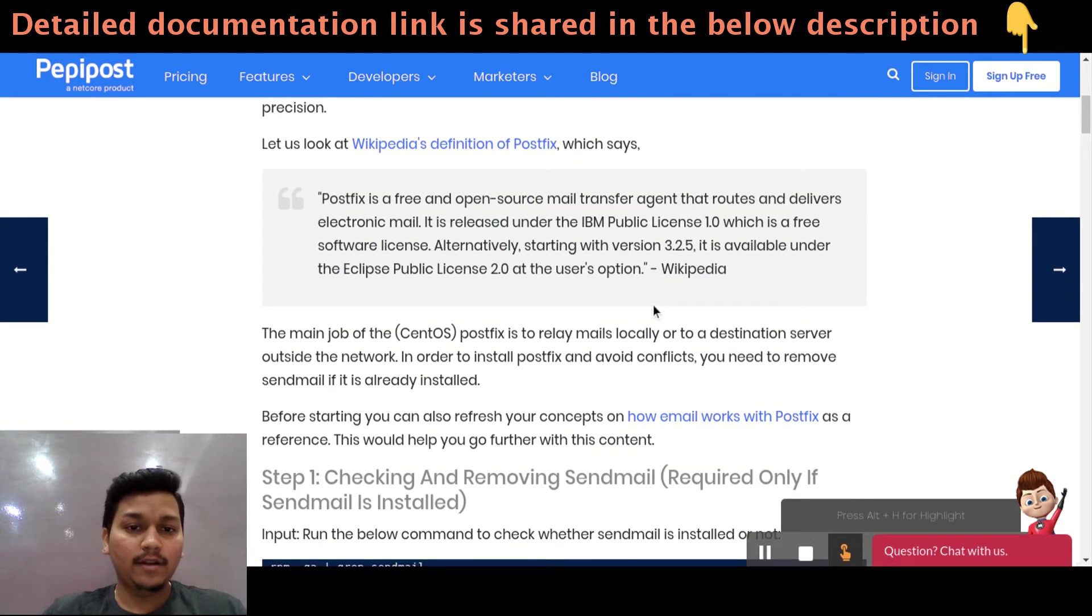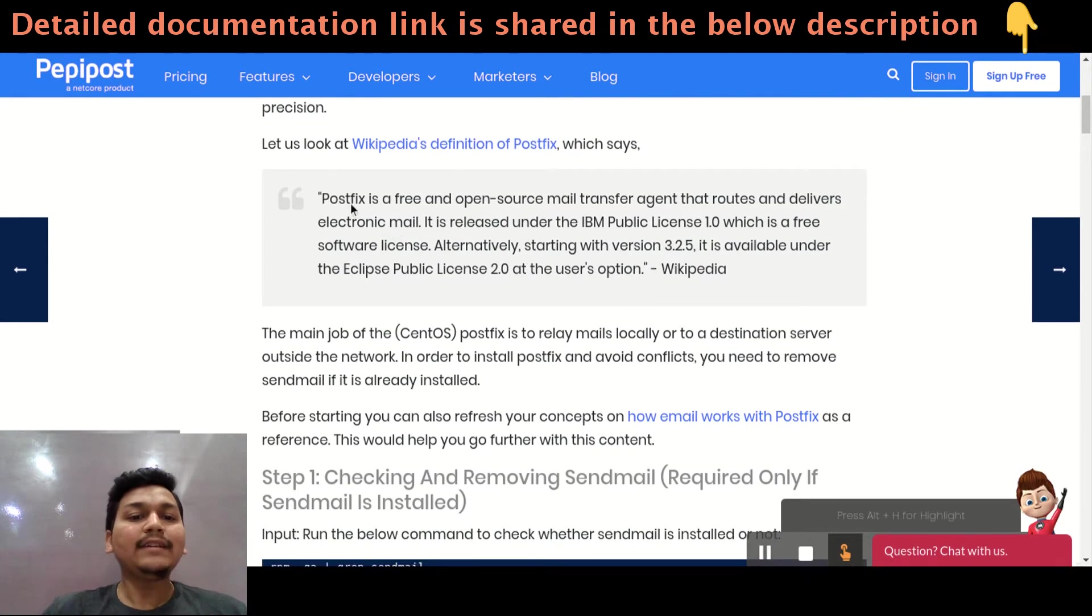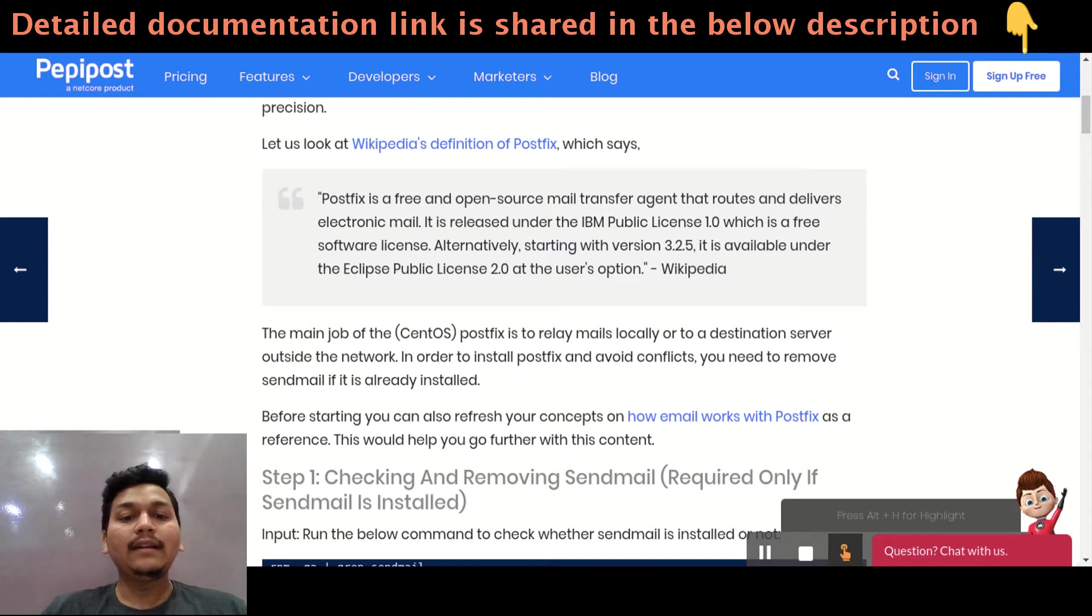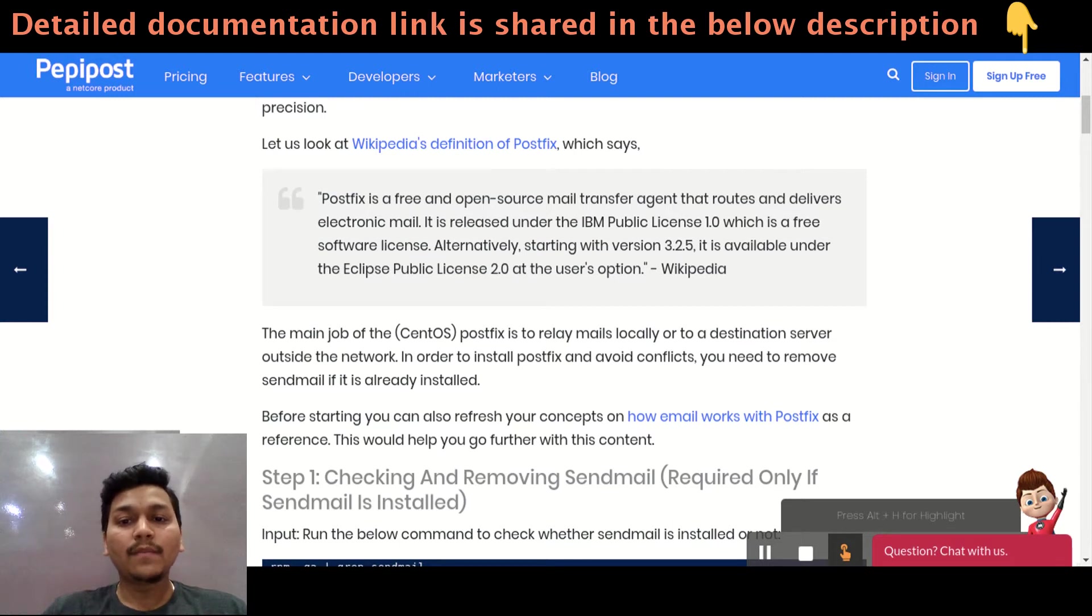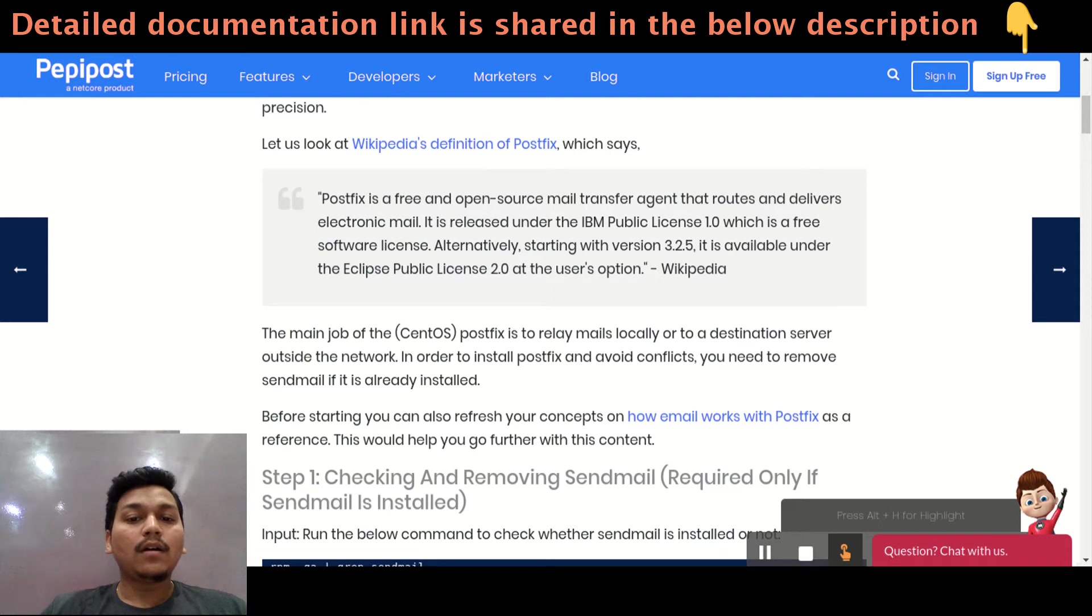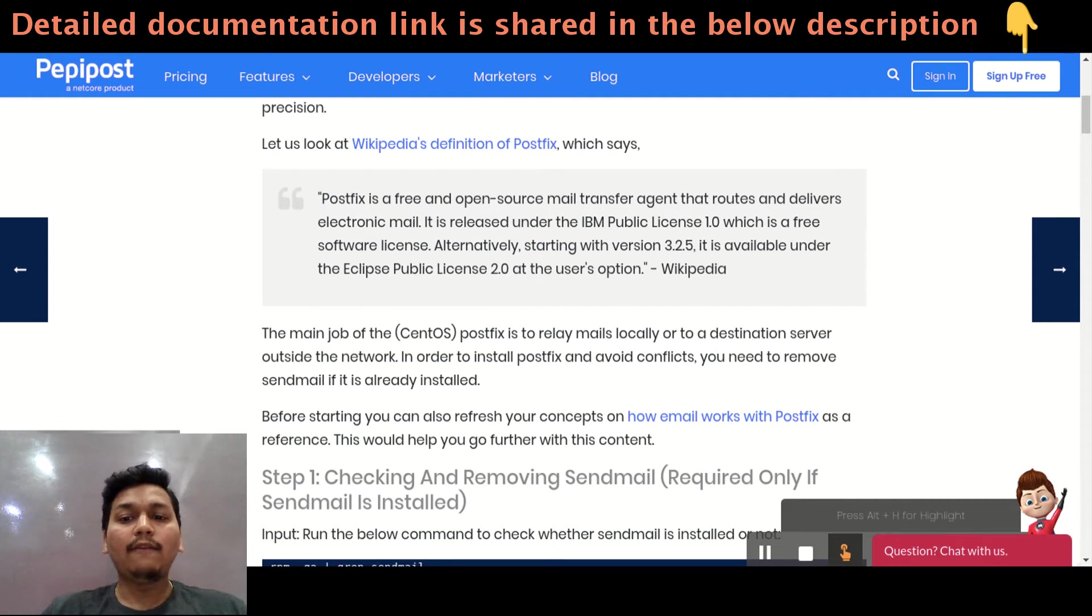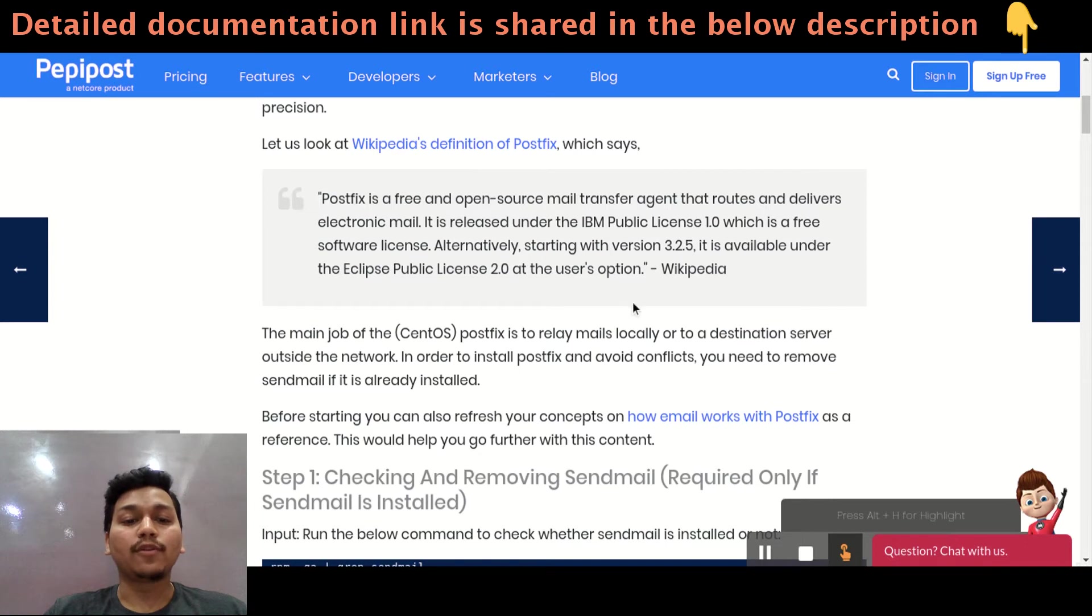I can read it for you. PostFix is a free and open source mail transfer agent that routes and delivers electronic mail. It is released under IBM Public License 1.0 which is a free software license. Alternatively, starting with version 3.2.5, it is available under Eclipse Public License 2.0 under user's option.